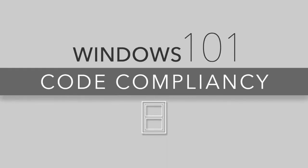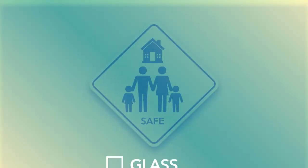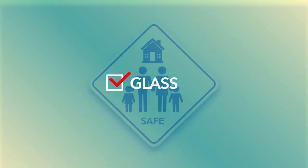Windows 101 Code Compliancy – General Considerations. When it comes to safety, glass is at the top of the list of potential risks.